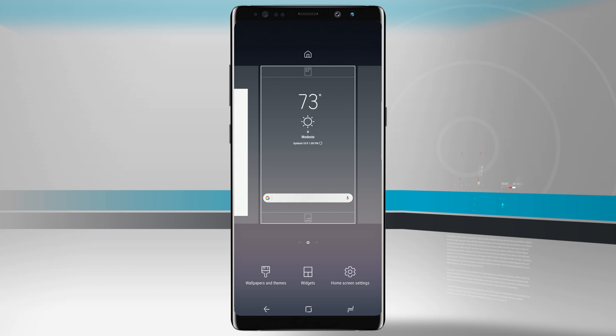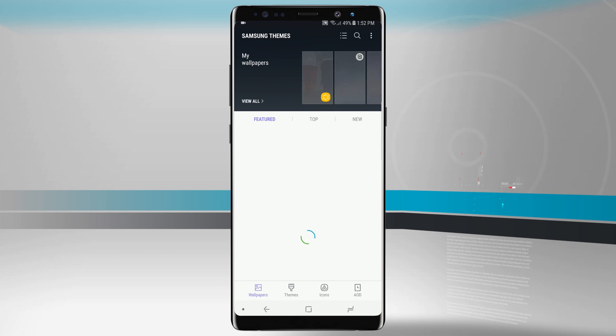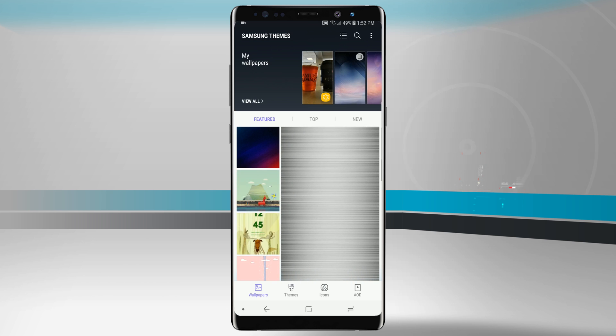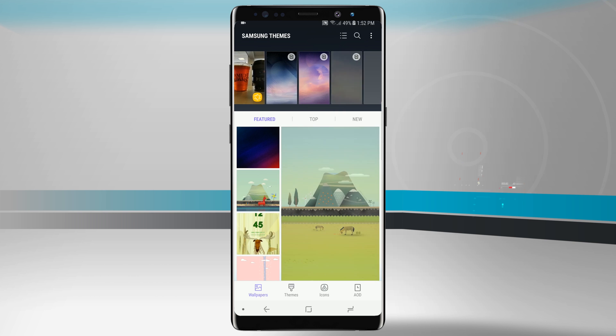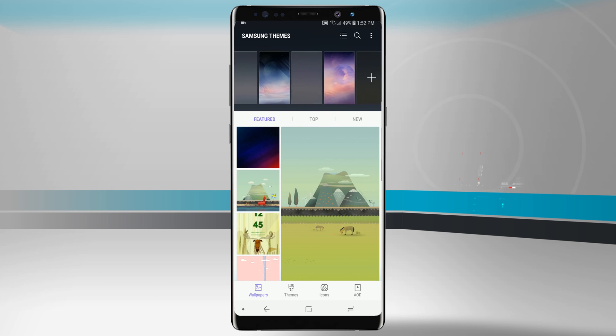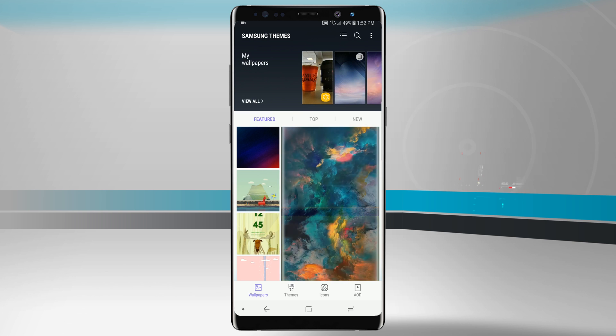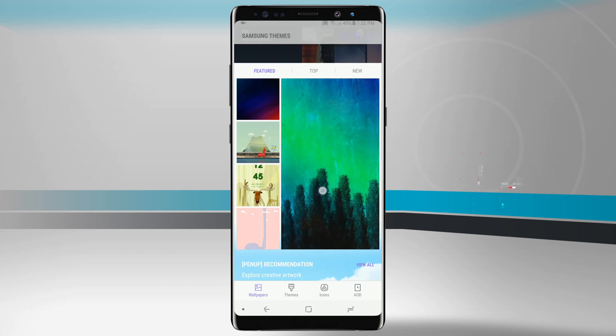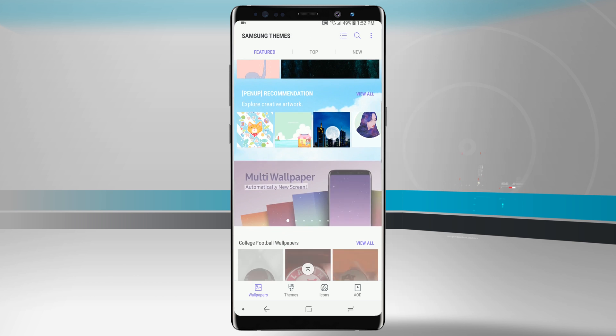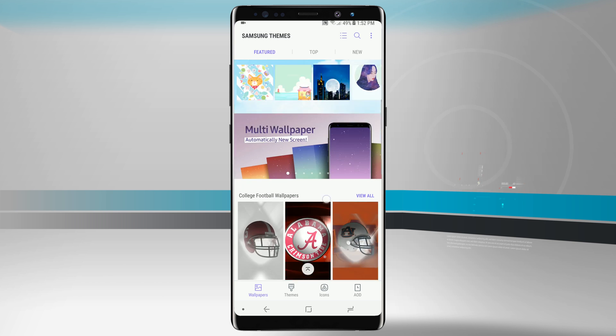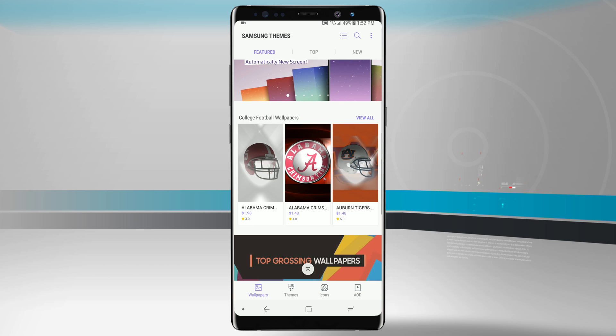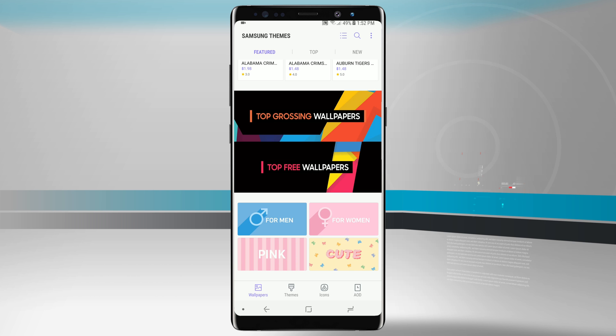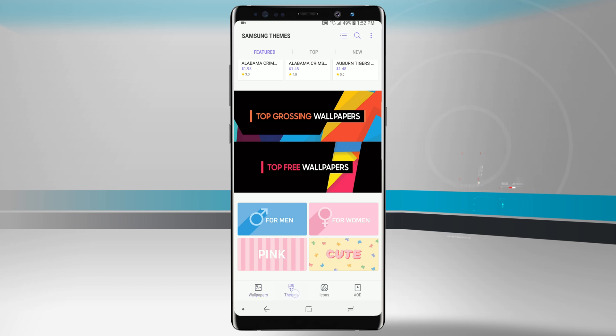Let's go ahead and jump into the wallpapers and themes options. This opens up the Samsung themes and we can actually change our wallpaper from one of the predefined wallpapers or we can even choose from our gallery. We also have wallpapers that we can download from the theme store, and there are featured ones as well as different options for sports. We can even do themes based upon our actual holidays or anything that's going on in the month, and there's also wallpapers for men and women and we can even do colors as well.